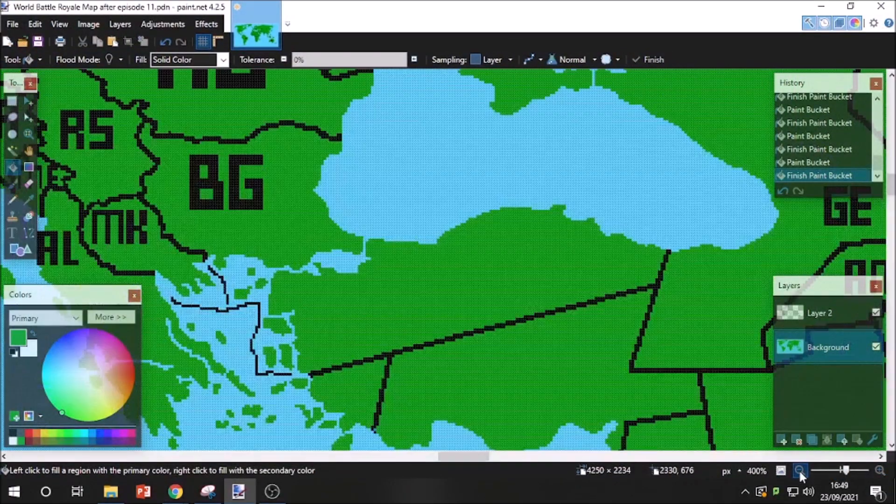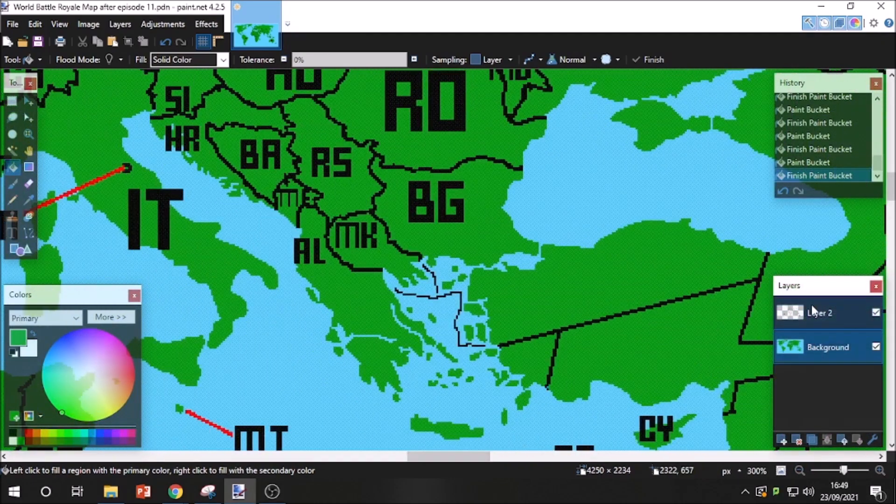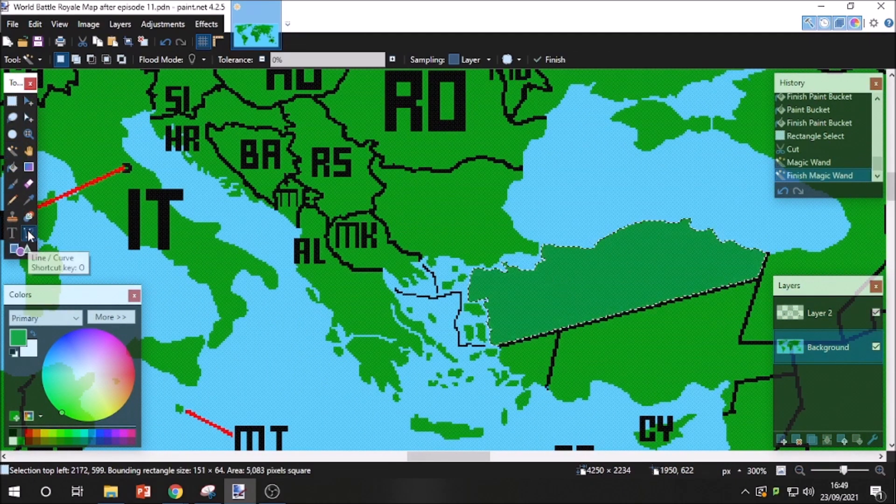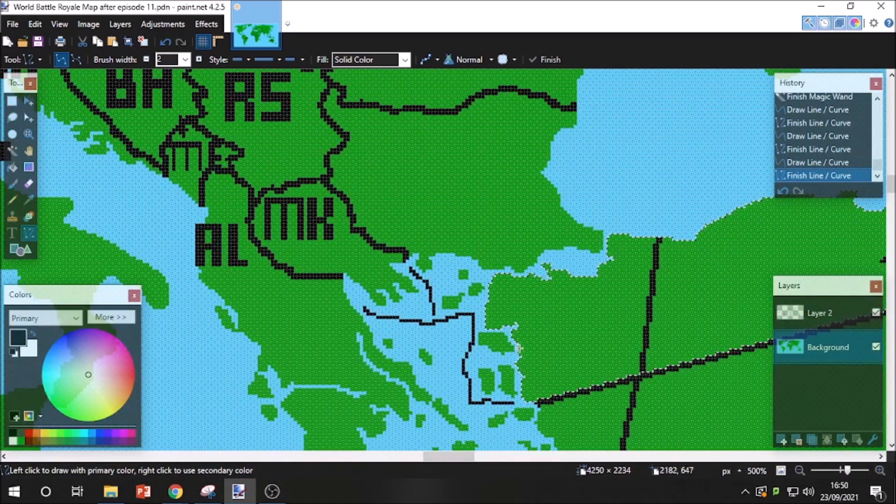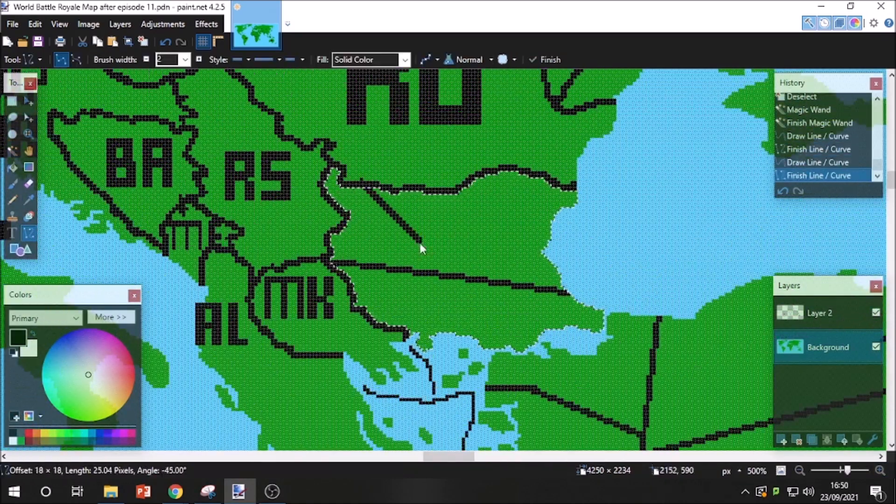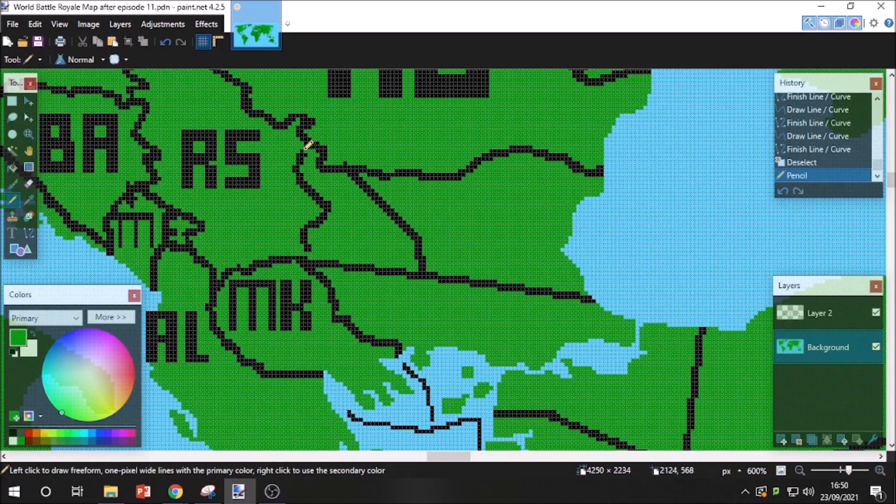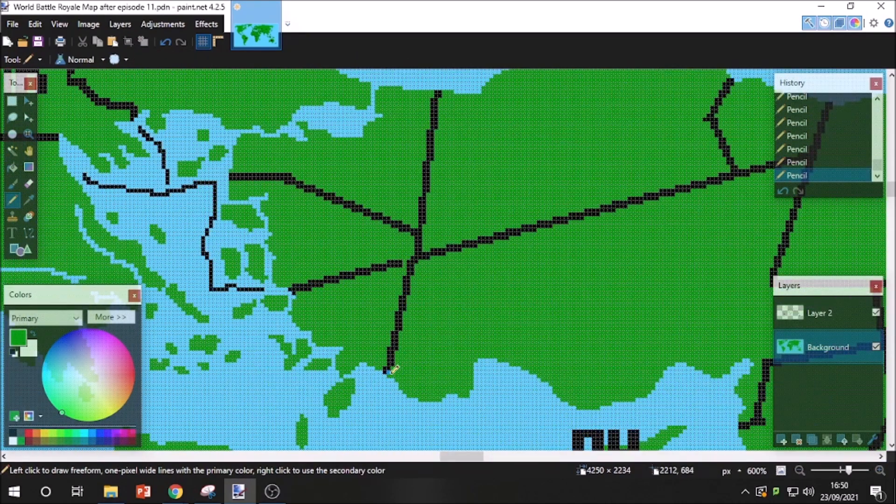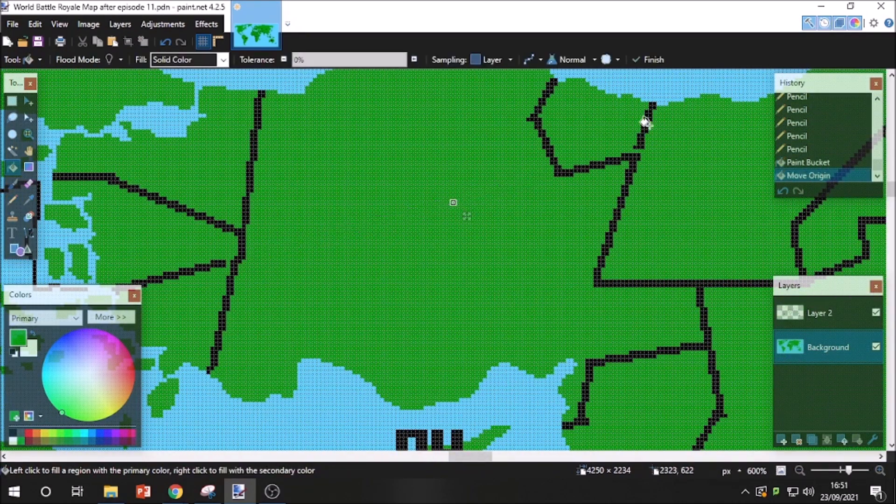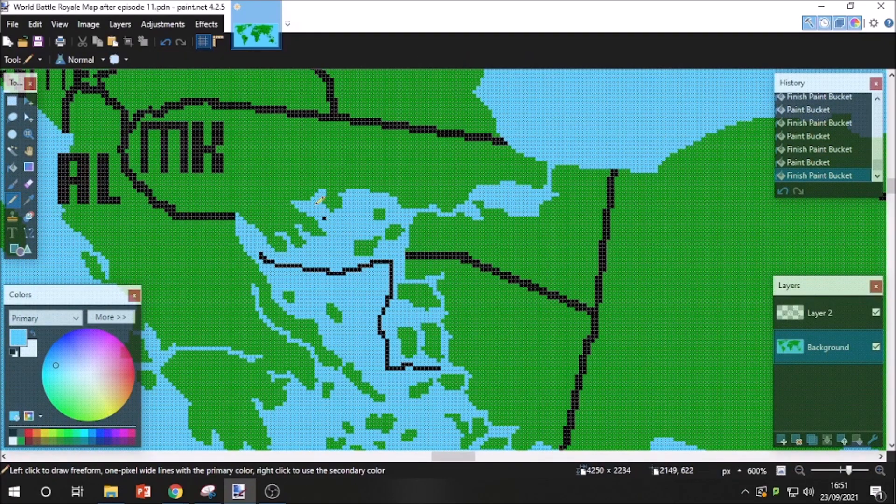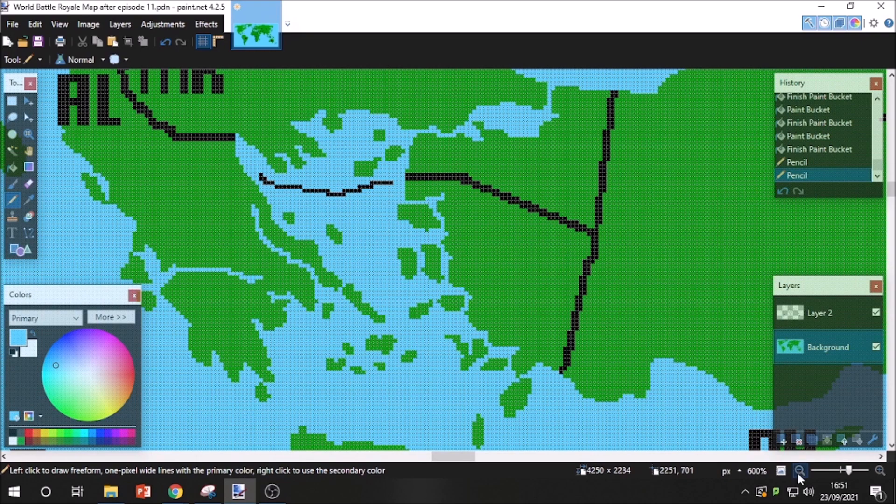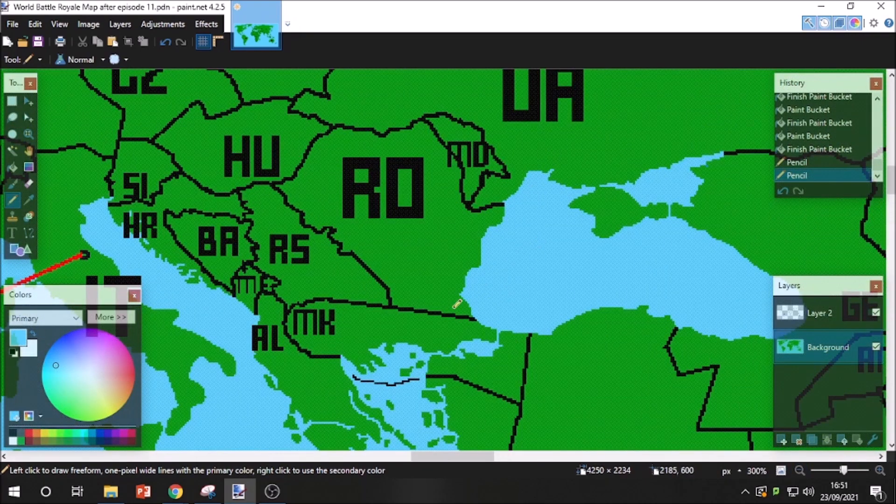So yeah, they actually controlled a lot of land in Turkey there. You will be Miss Bulgaria.